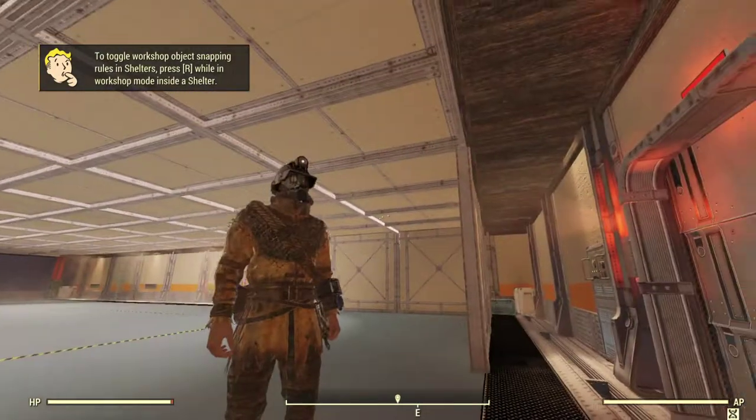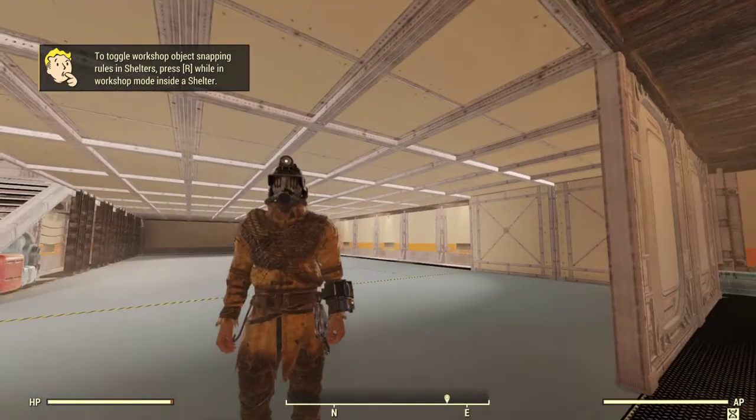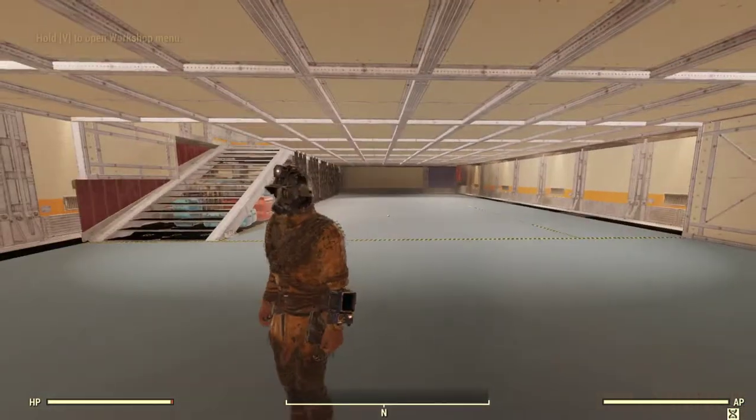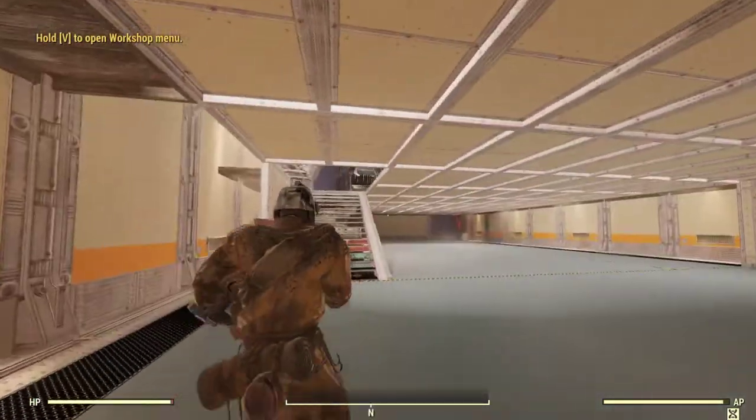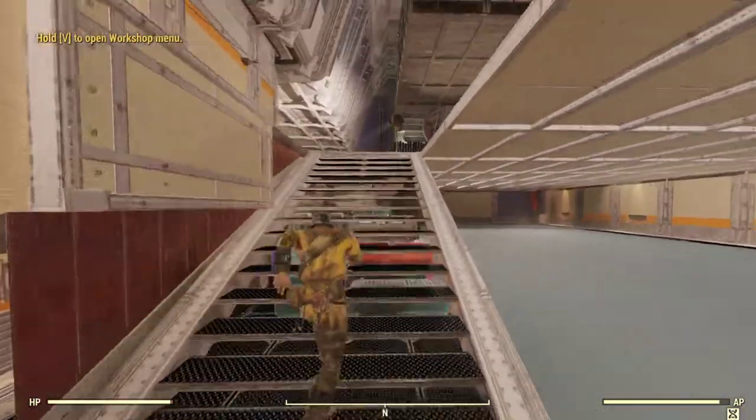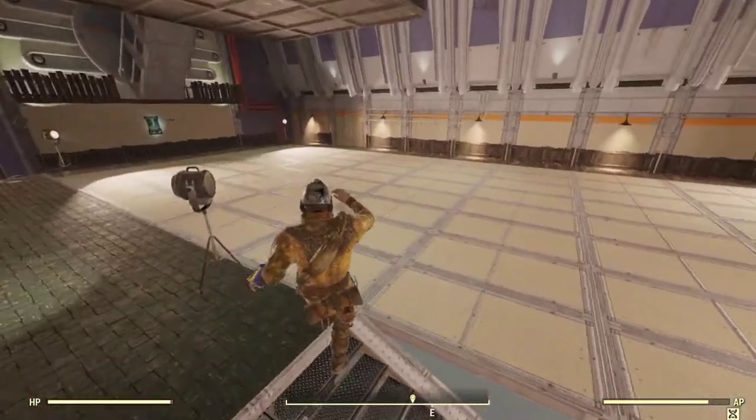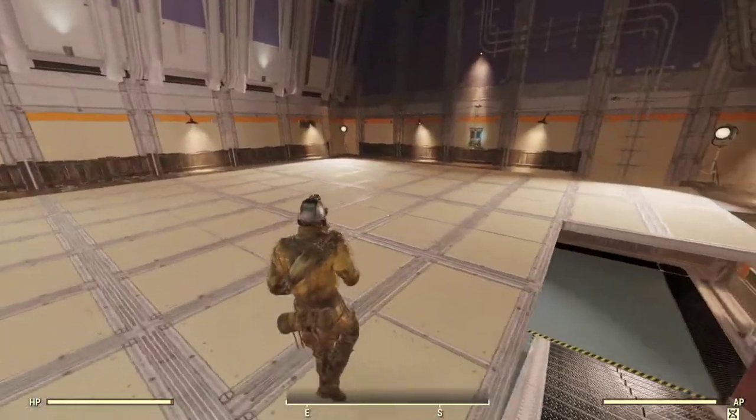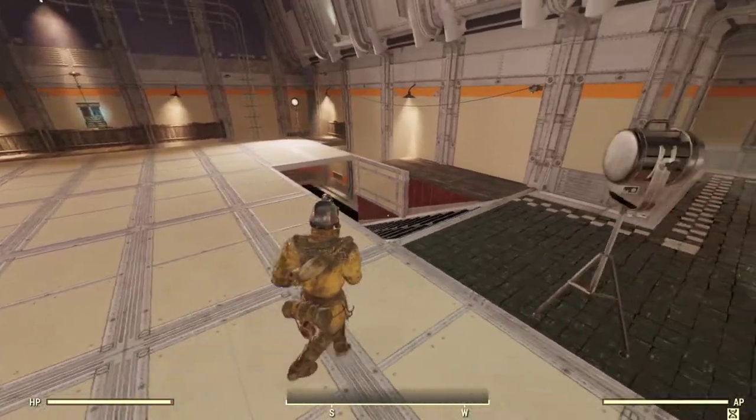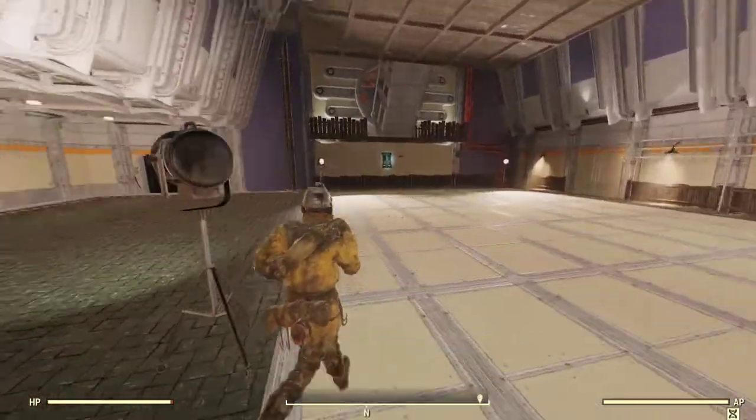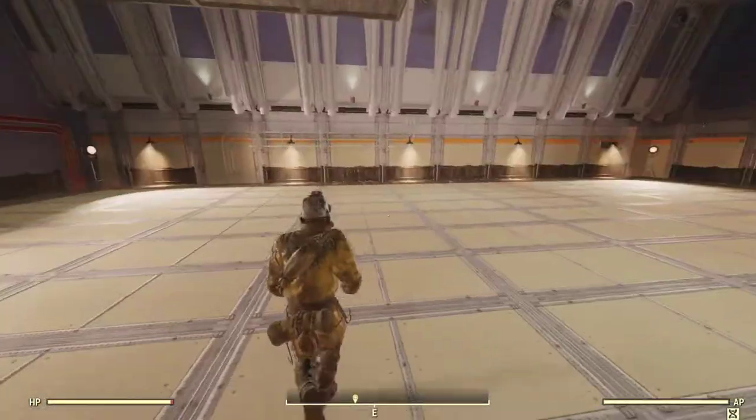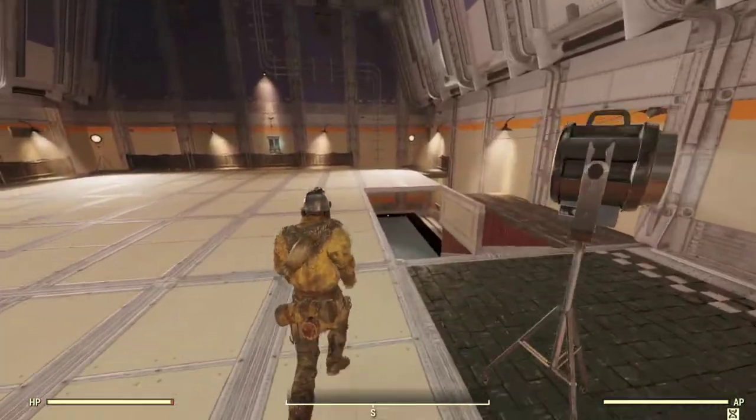All right citizens one and all, welcome back to more Fallout 76. We are in the atrium again as you can see. We're doing a little bit of edits here, setting up to just have a very large build space.